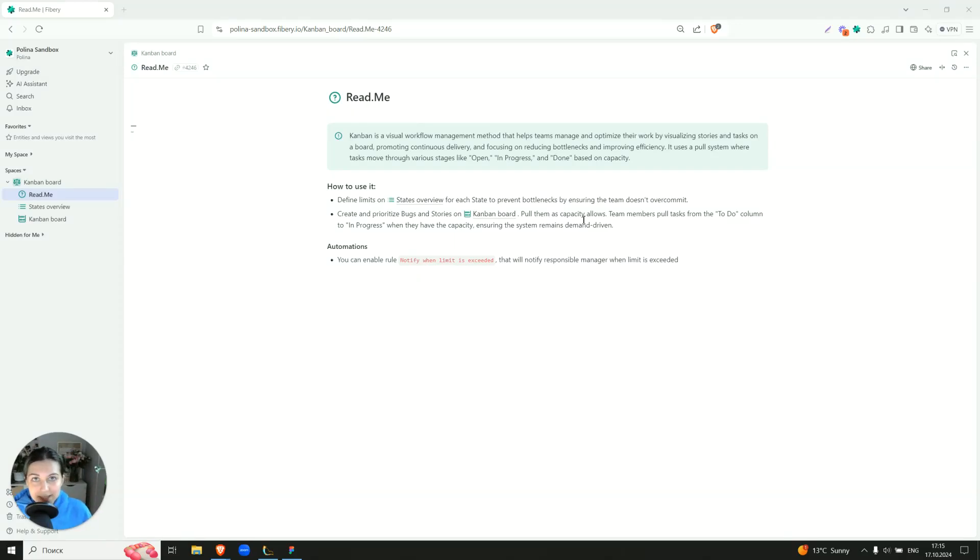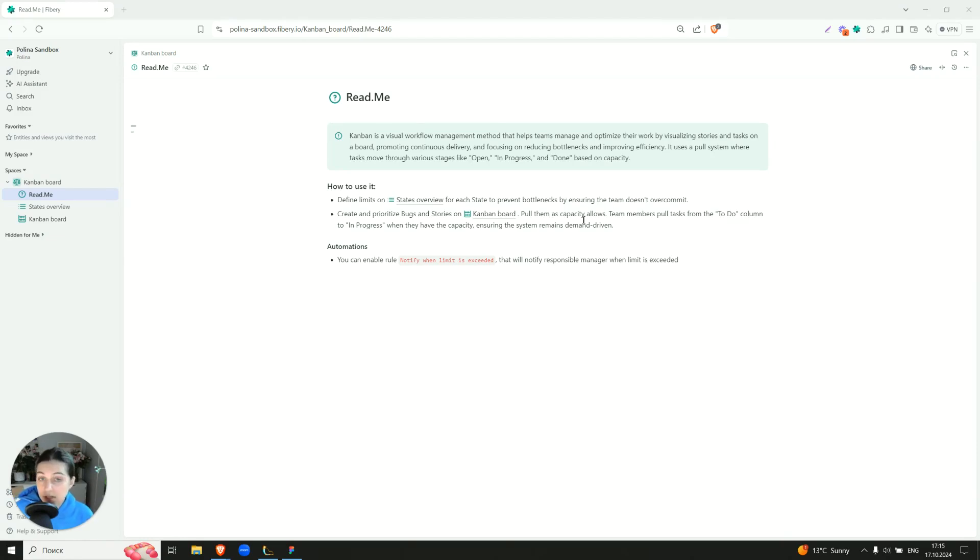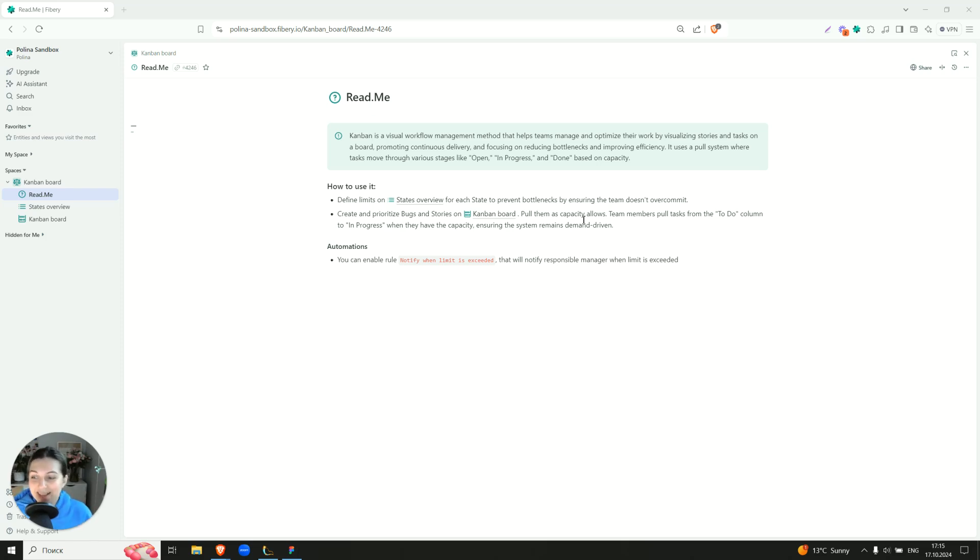Hi there, my name is Paulina and I'll try to guide you through our Kanban board template. I think it's one of the simplest templates that we have with a very nice and clean structure and very short readme as you see.